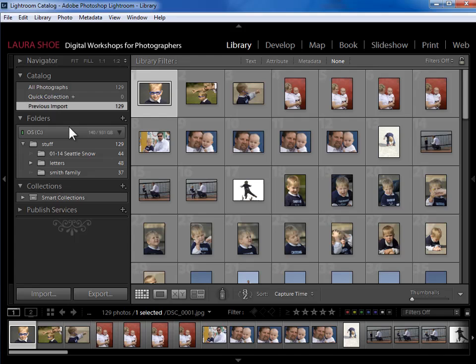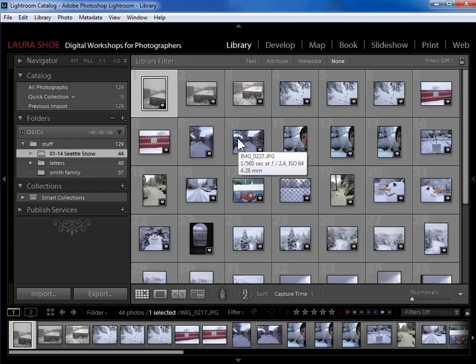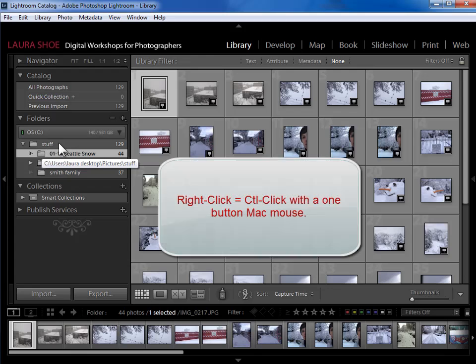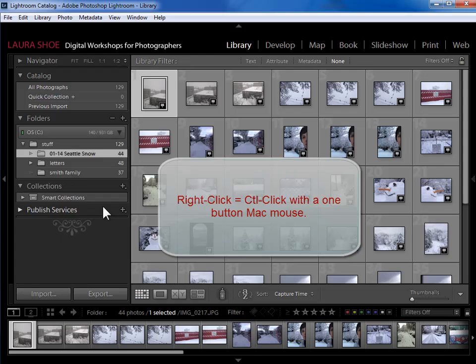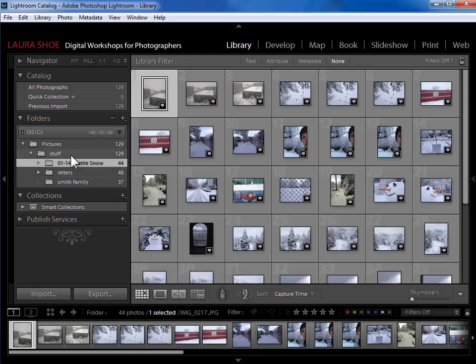So I could click, for example, on the Seattle snow folder and just see photos from that folder. Now Lightroom is not giving me quite enough information here. I know that this stuff folder is within my pictures folder, but Lightroom isn't telling me that. So what I'm going to do is right click on the stuff folder and say show parent folder. Now it shows me that indeed it does live in my pictures folder. Now I understand where my photos are. It's not a mystery to me.